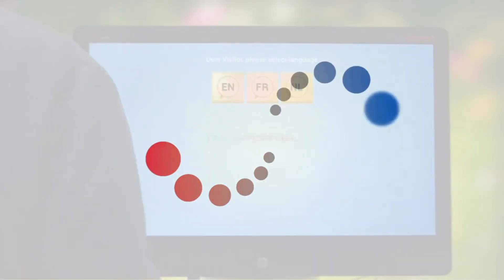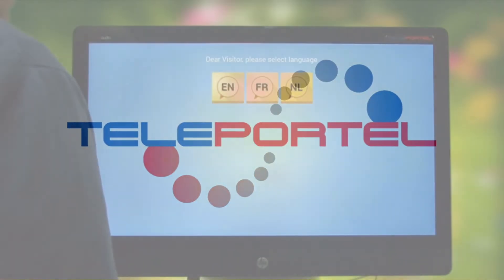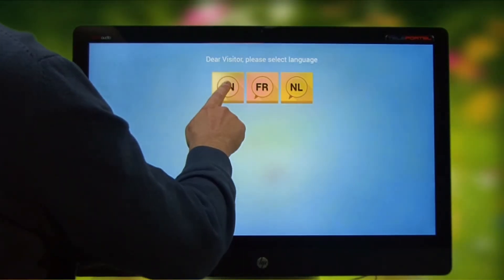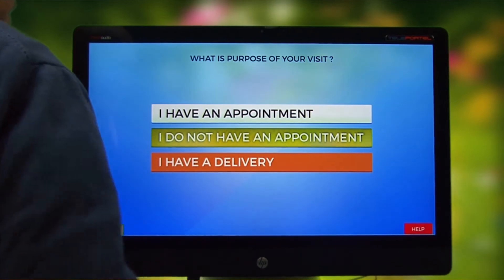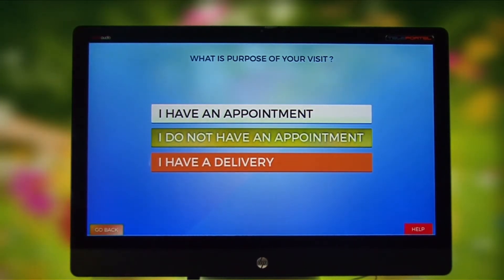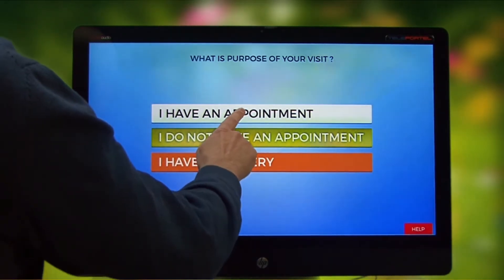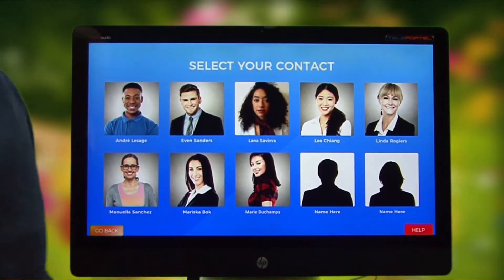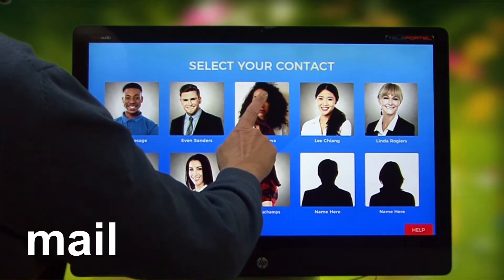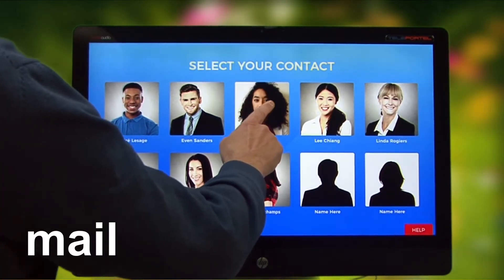The visitor selects the language and is offered three choices: a visit with or without an appointment, and deliveries. This menu can be amended to suit your specific requirements. Select your contact person, who can be alerted by email, by SMS text message, or by app notification.